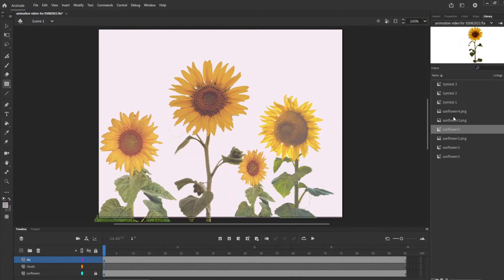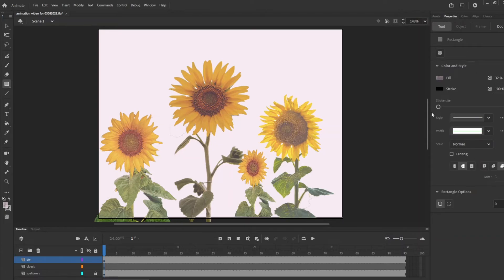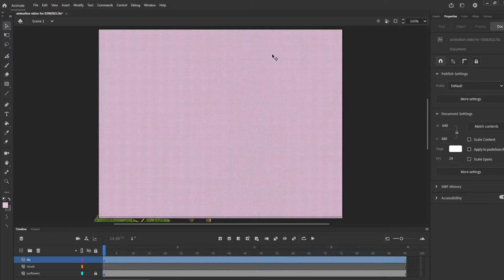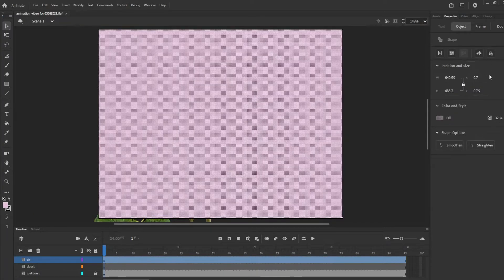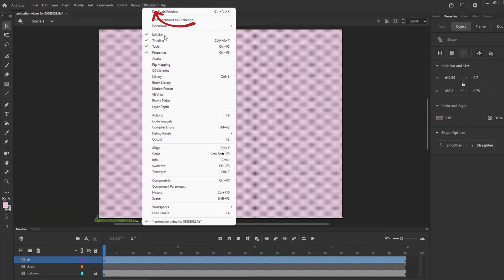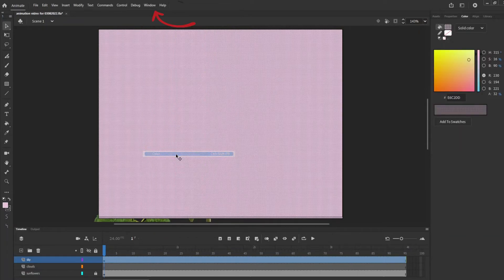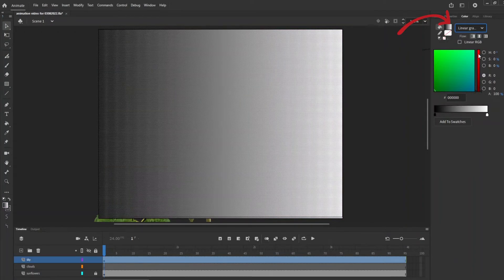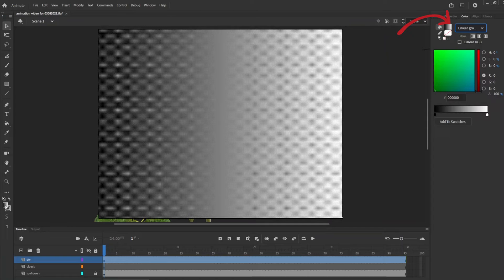Right now we have this color here, so we're going to make sure that we select the actual part that we want to use. We're going to go to the selection tool at the top, right click, and then we're going to go to Windows and then Color. We're going to choose a linear gradient.